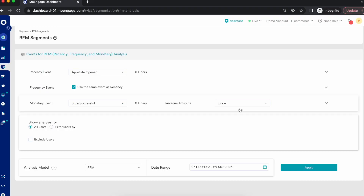I'm going to walk you through the RFM segments or RFM analysis by MoEngage. The need for segmentation arises when you have tens or thousands of customers and you want to divide them into different buckets based on their behavior on your platform. Since you have a large user base, you cannot analyze all customers individually — you need ways to categorize and group them using data about how they interact with your platform and build multivariate customer profiles. Using only one criterion, you cannot understand the real behavior of a customer.